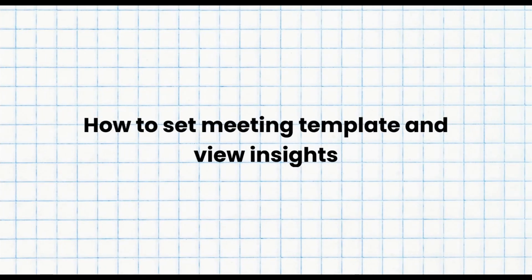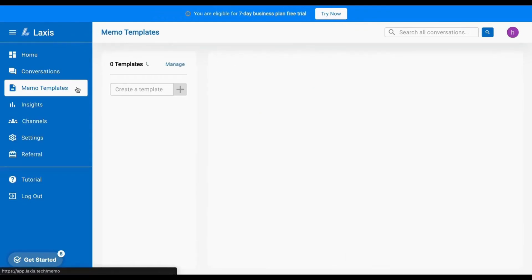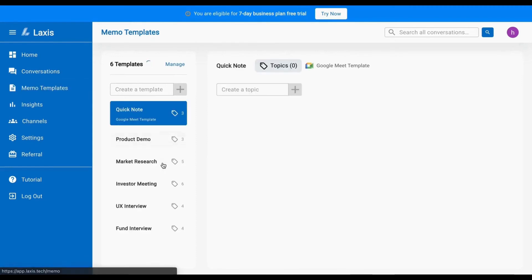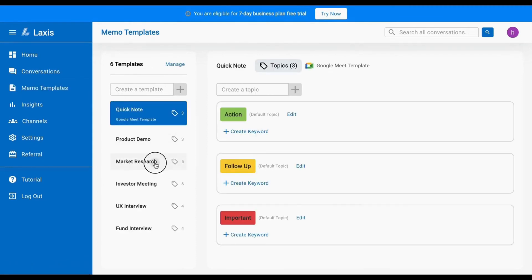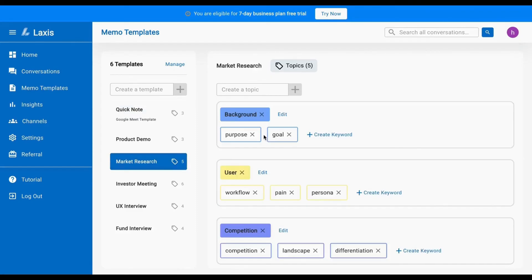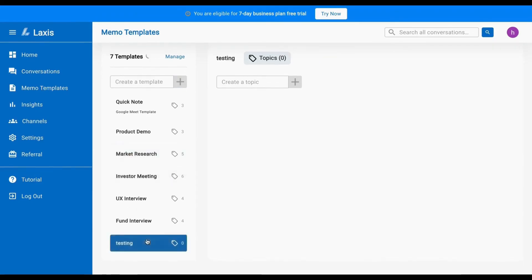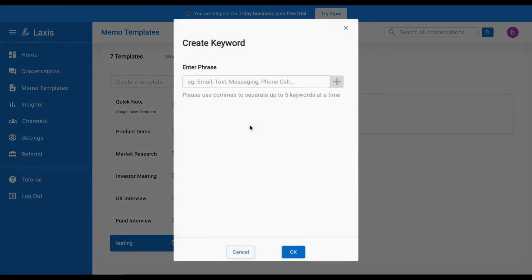The next tutorial is how to set meeting templates and view insights. Consider setting up a meeting template to enhance LAXIS's ability to analyze your meeting during recording or editing. Templates allow you to include preset topics and keywords. Simply input your template name, click the add icon or hit enter, and then add topics along with their corresponding keywords.